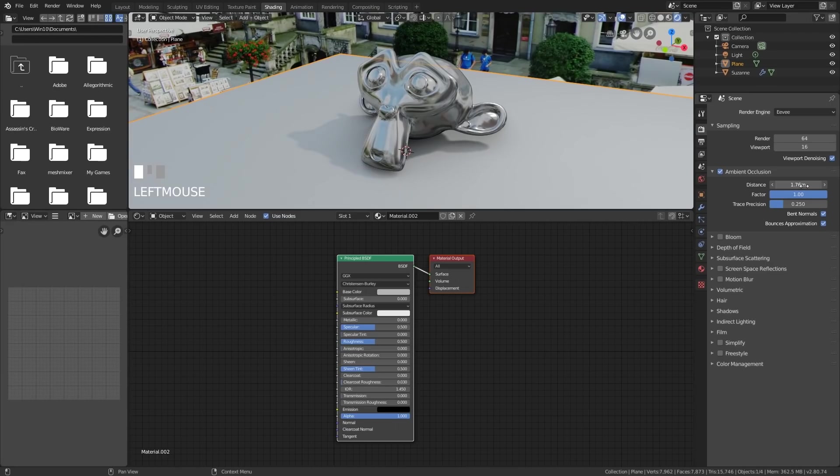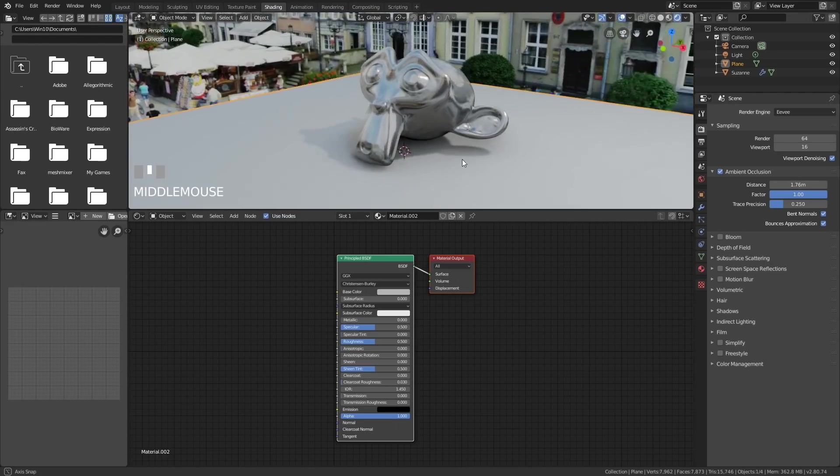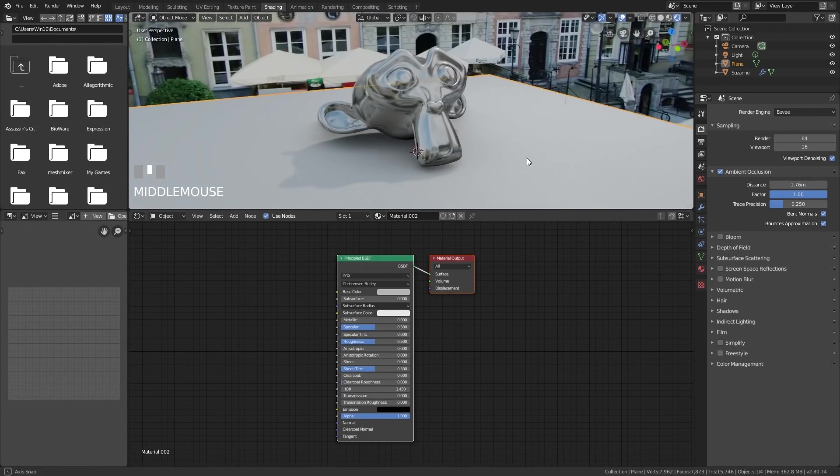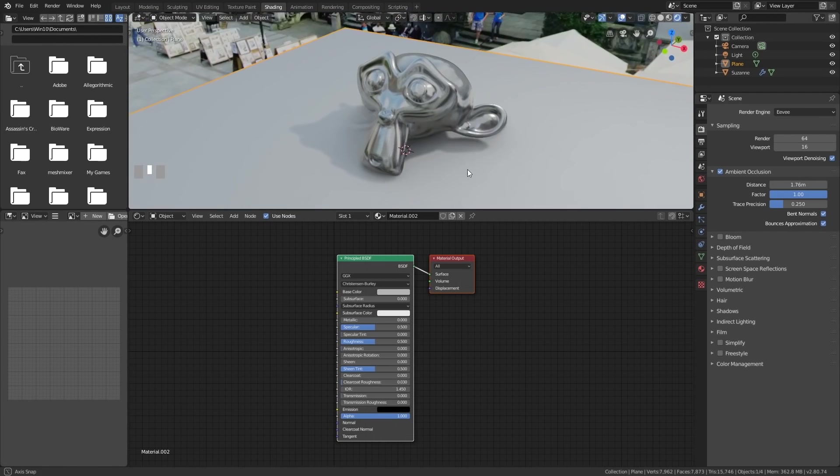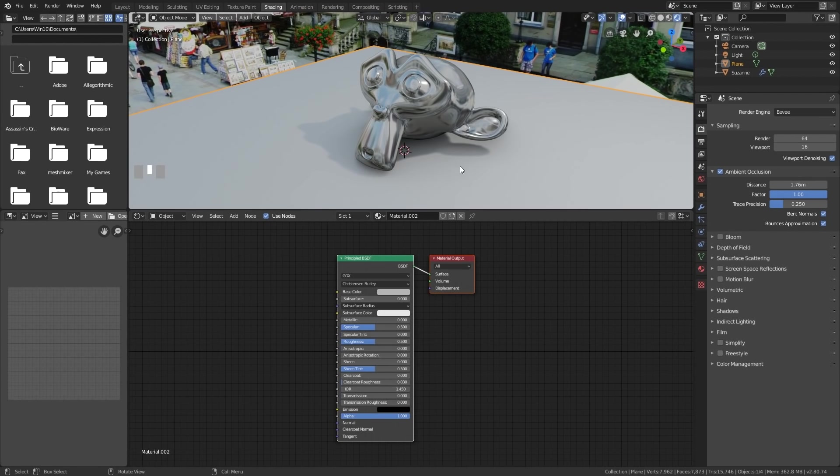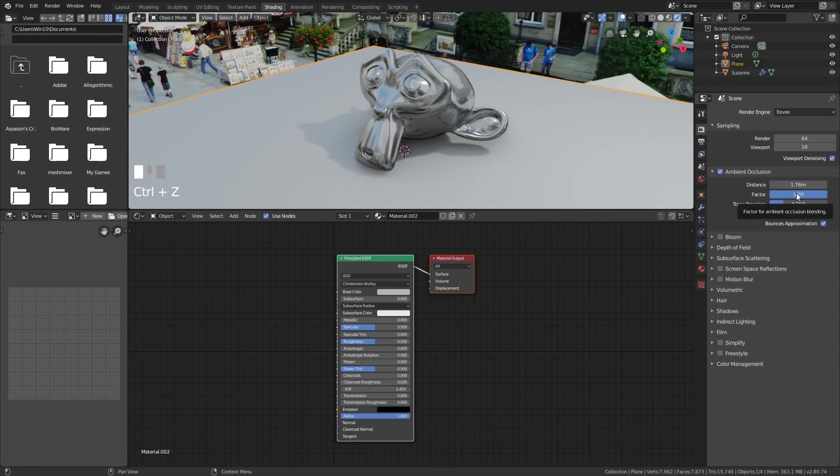Try not to have your settings too high. Have them at a point where it's helping the cavities to be more pronounced, but not too extreme, so it doesn't look real. You can go for a very stylized look and have it quite high if you like. But at the moment, for me in this particular scene, 1.76 is perfect.